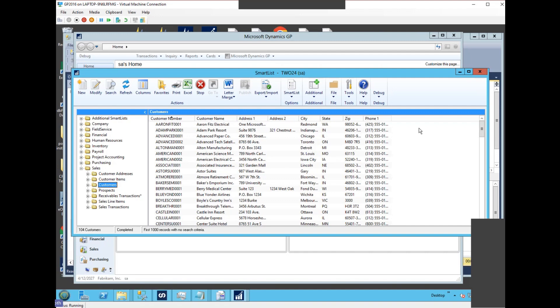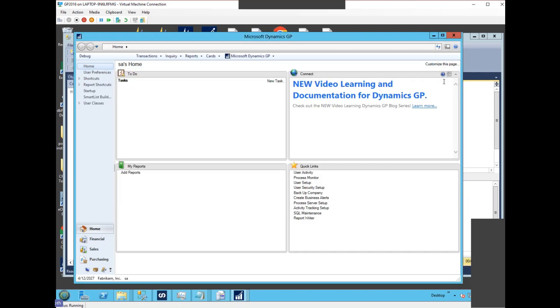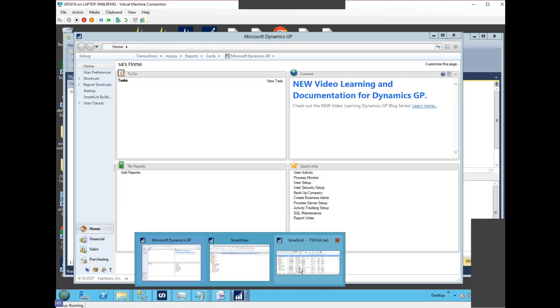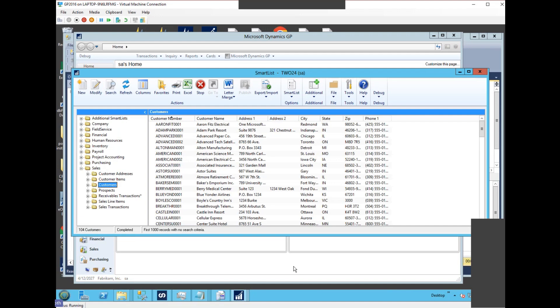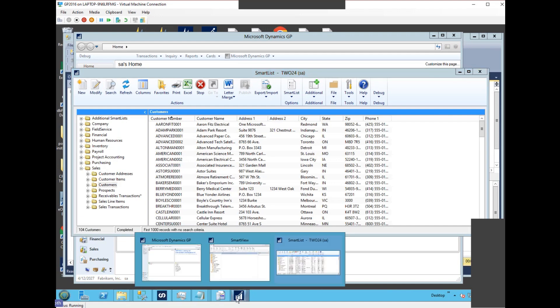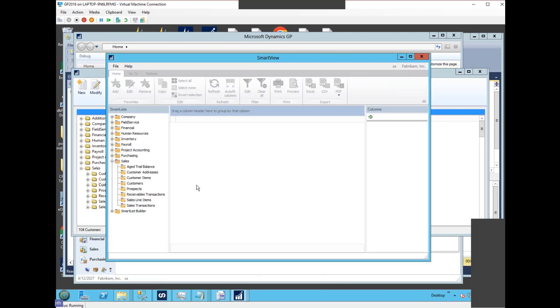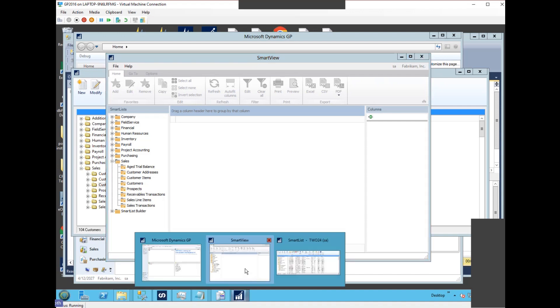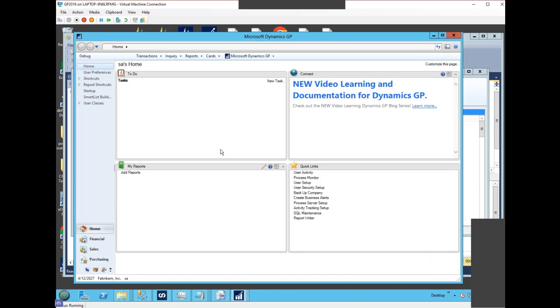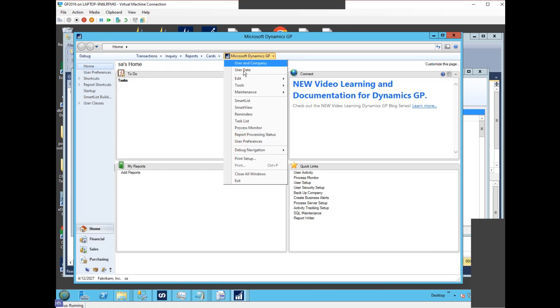The same way, in SmartList or streaming SmartView, there is also the same 1000 record default. Now the box, just like in Dynamics GP SmartList, if we had a tool SmartList SmartList maintenance...